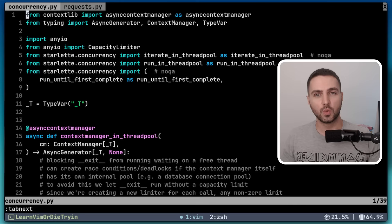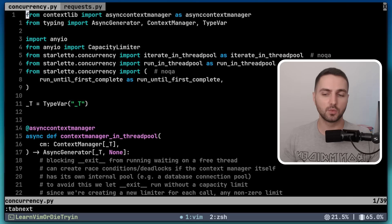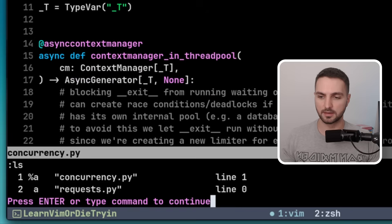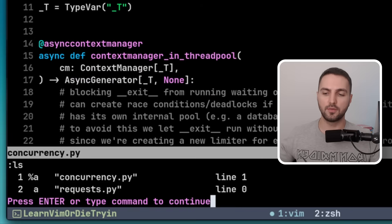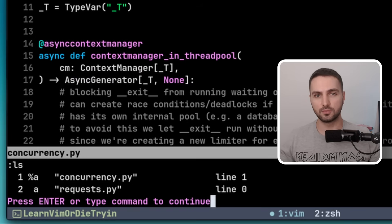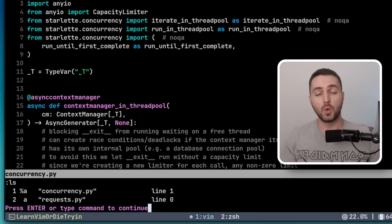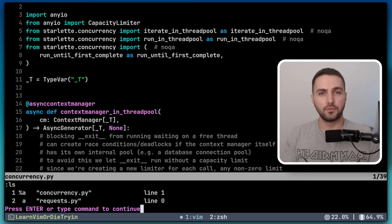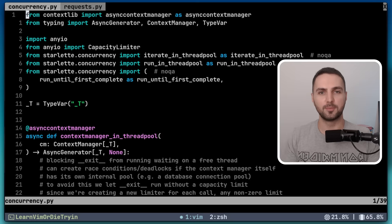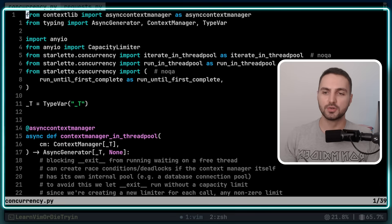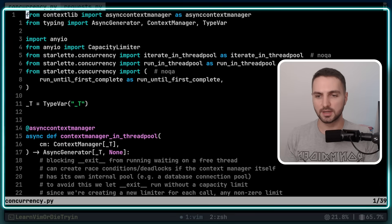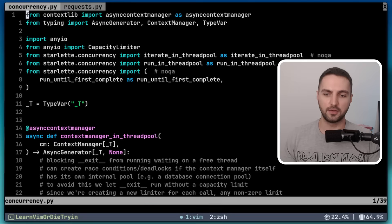A buffer is simply the in-memory text of a file. We can see our current buffers with the ls command. So now we have the text of the concurrency and the request file loaded into memory. A window, on the other hand, is a viewport on a buffer. For example, the current window shows the content of the concurrency.py file.